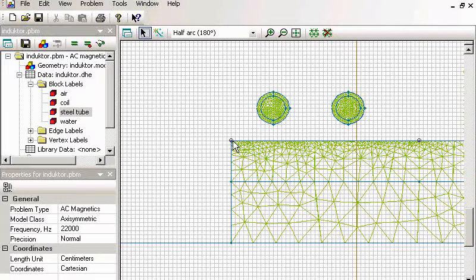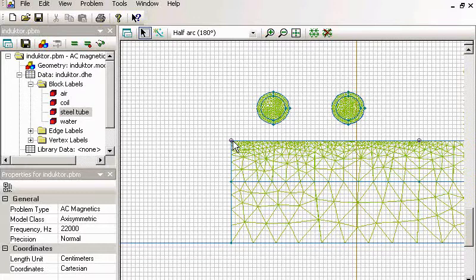We can solve the problem now, check the result. If the result is still not looking good, we can adjust the mesh further.